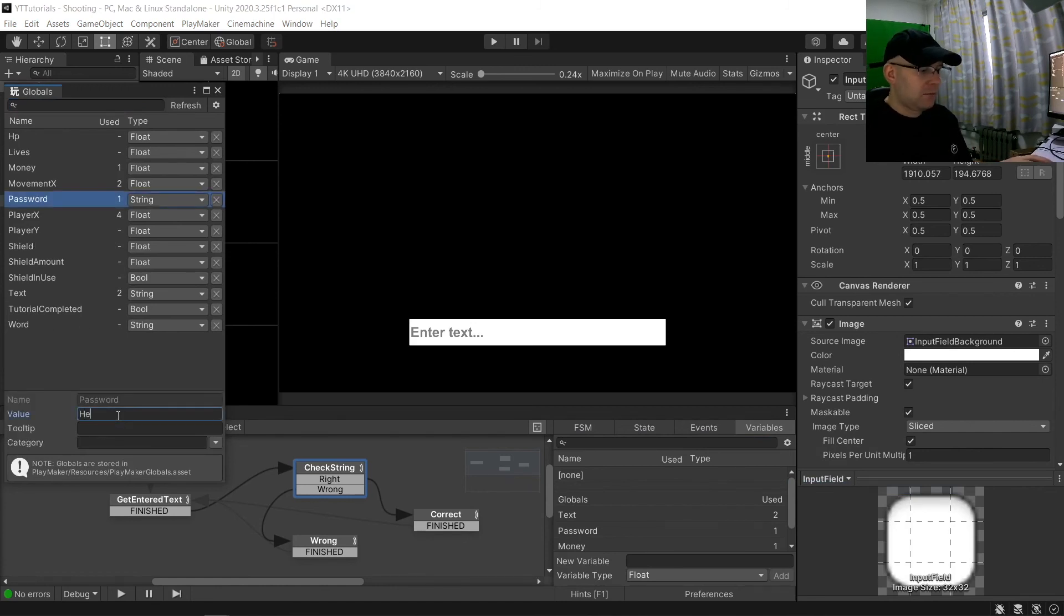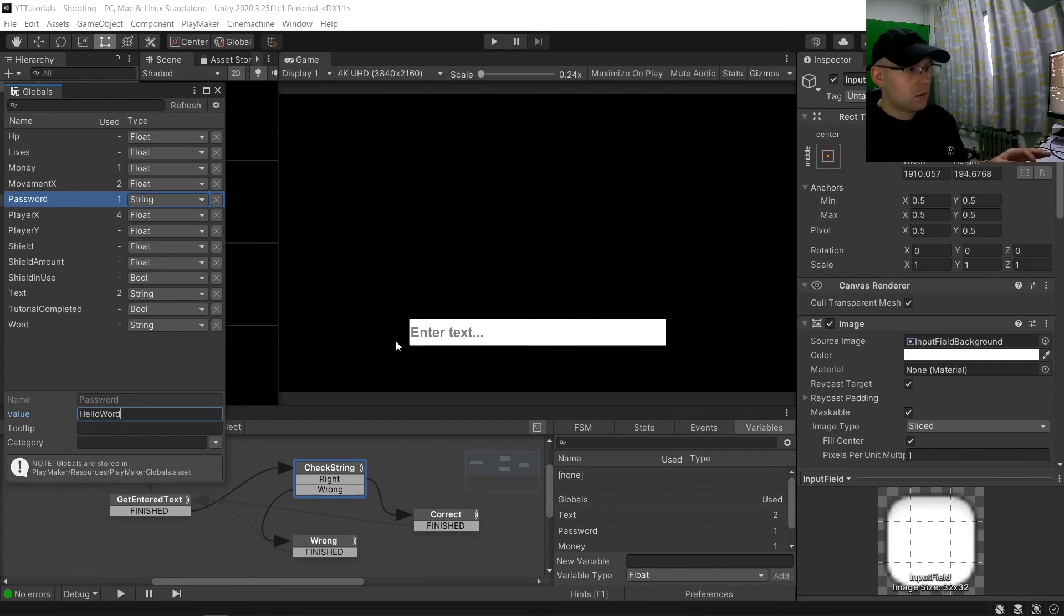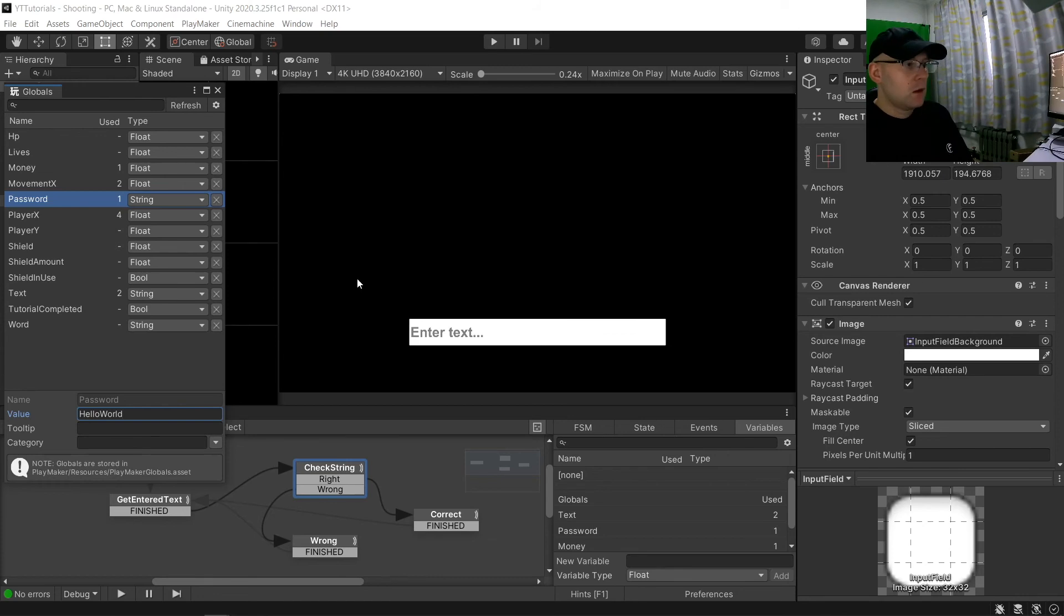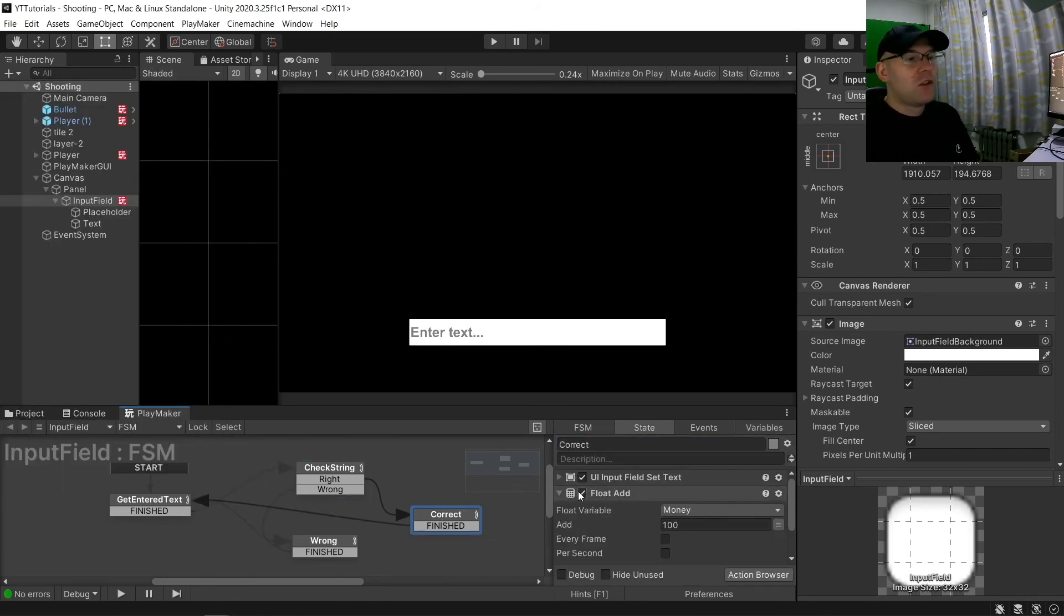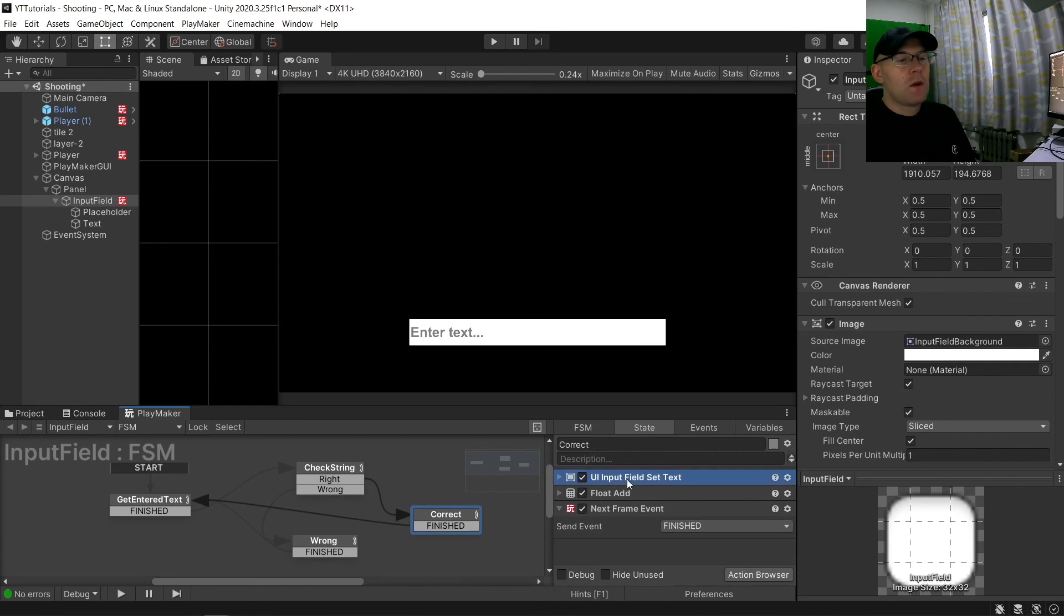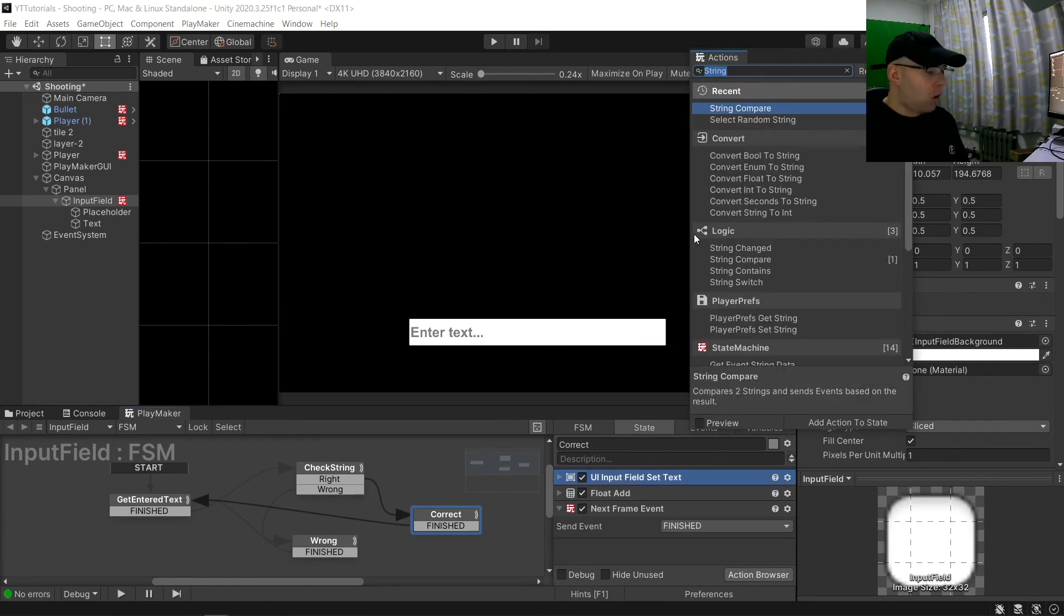Now it's going to be empty. Let's put hello world. And then what we want to actually do is also if we are correct, we don't want that password to work anymore.